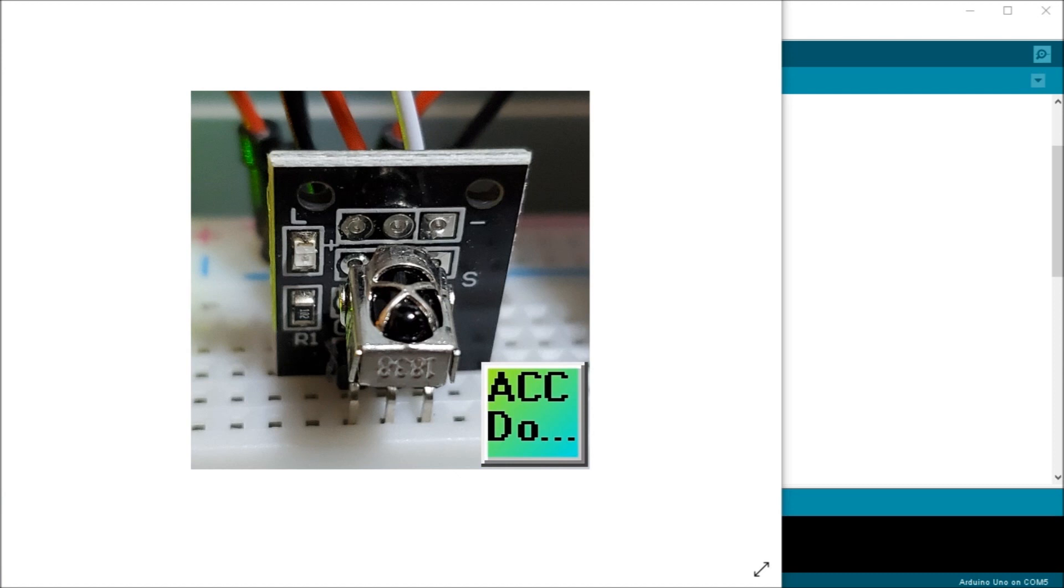In our sketch, we will have all the IR hexadecimal codes that are available on the remote. We will also detect if the code was recognized and if we are holding down a key. So let's get started.